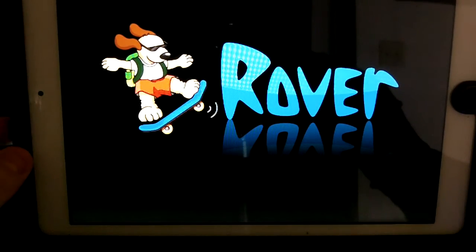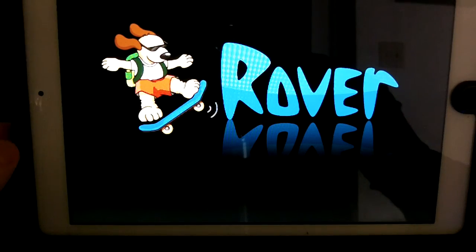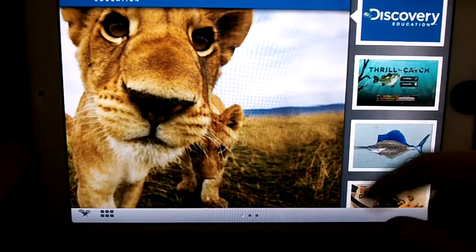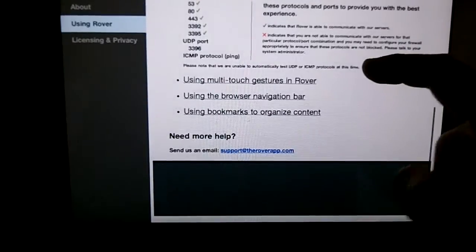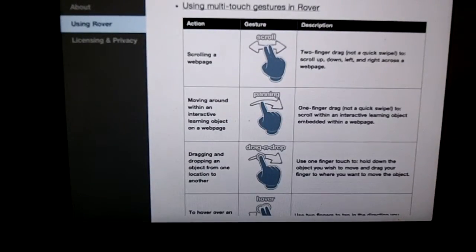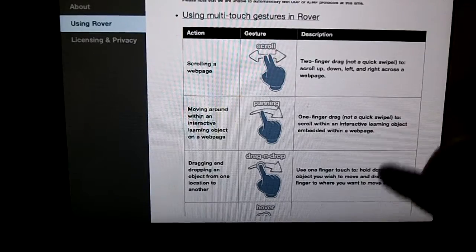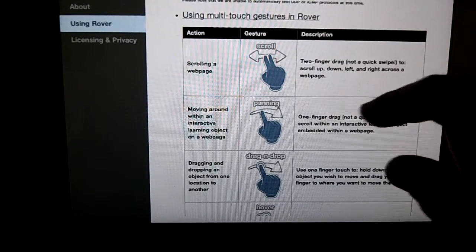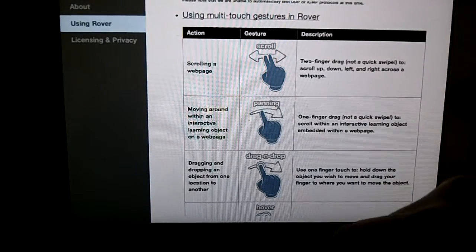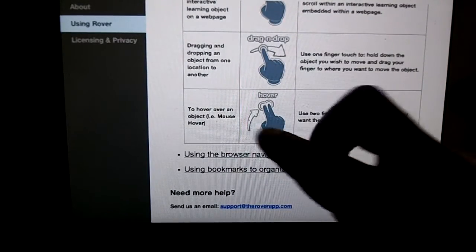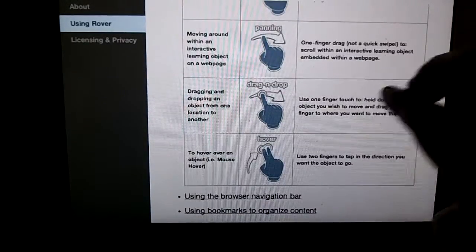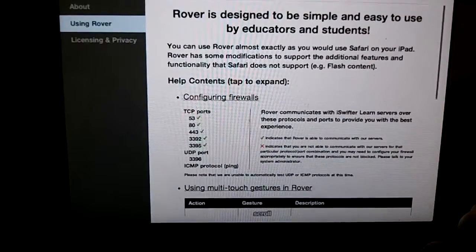Loading up the Rover app — it looks pretty nice with some quick links to different games. Looking at the Rover information and multi-touch gestures: the gestures built in are different. It doesn't let you do the standard swipe. To scroll, you use two fingers — a two-finger drag, not a quick swipe, to scroll up, down, left, or right. Panning is a one-finger drag. Drag and drop is touch with one finger to hold it down and then move it. Hover is two fingers, simulating a mouse hover over an object — that's how they get around Flash needing mouse hover support.